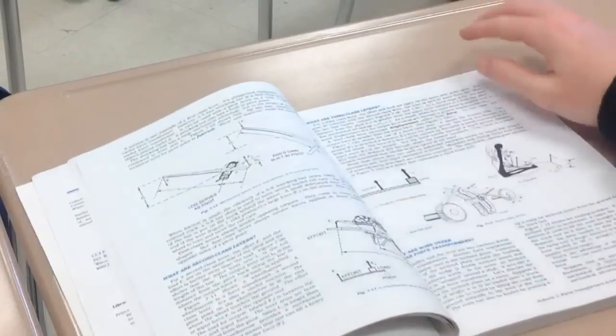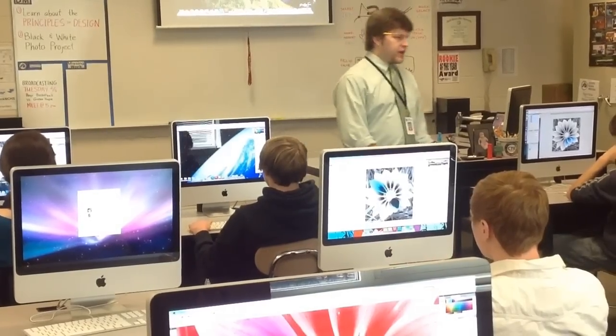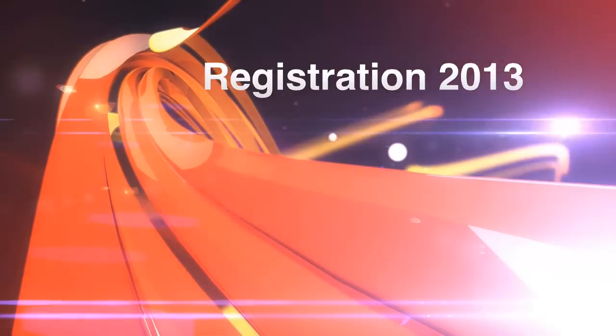To sign up for the Digital Media Academy or the Engineering Academy, talk to your guidance counselor or any of the digital media or technology teachers.